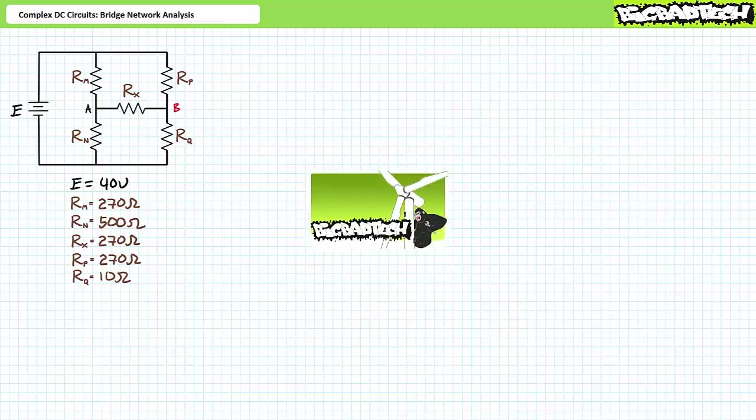We'll learn to analyze bridge networks by applying our previous understanding of delta and Y conversions and Thevenin's theorem. This lecture operates under the presumption the viewer has more than a passing familiarity with both delta and Y conversions and DC Thevenin's theorem, as illustrated in those respective lectures, both available at the Big Bad Tech channel. If you haven't watched these lectures yet or don't recall their contents, please take the time to do so now.